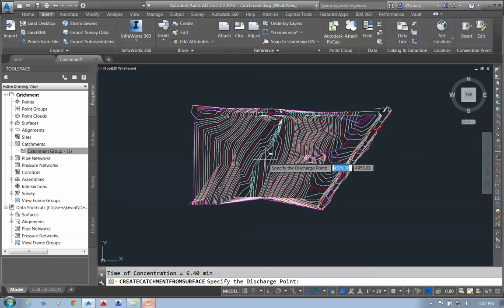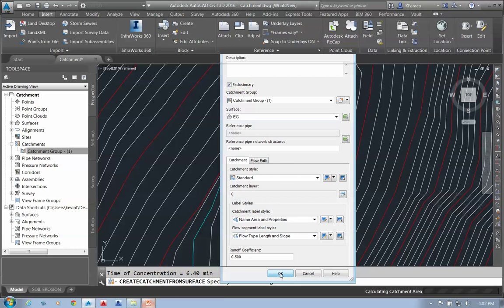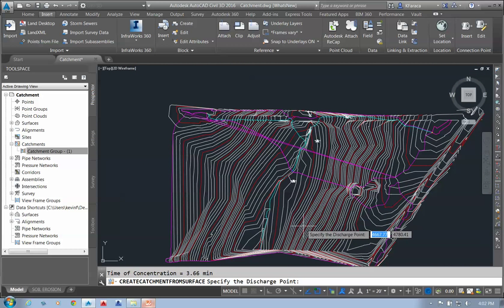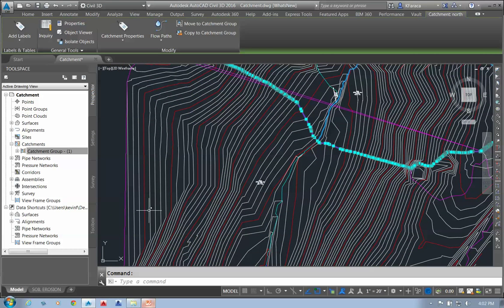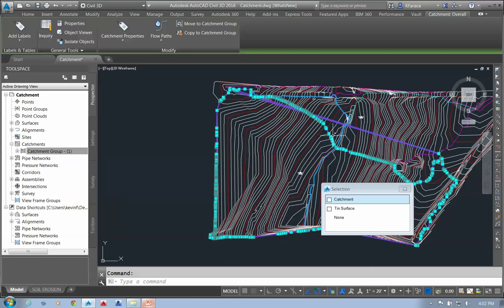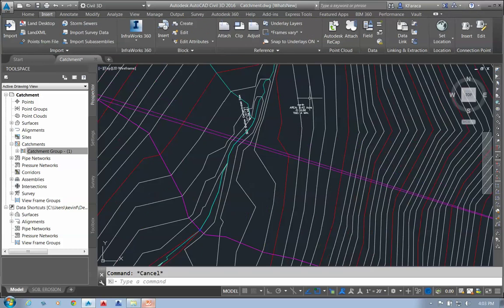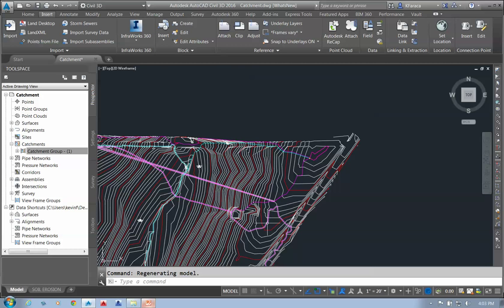I can create another one by picking a second discharge point and calling it 'north,' keeping it exclusionary. When I say OK, it recalculates and excludes that from the first catchment. I can see the flow concentration line for this one highlighted. My original catchment is recalculated, showing a new flow concentration line. The two catchments are now separated into two different areas, demonstrating the exclusionary areas around my catchments.